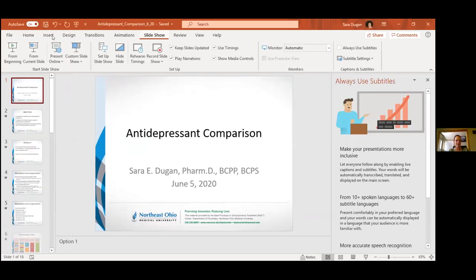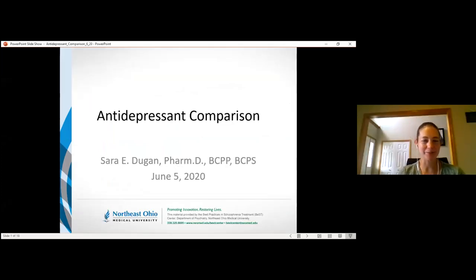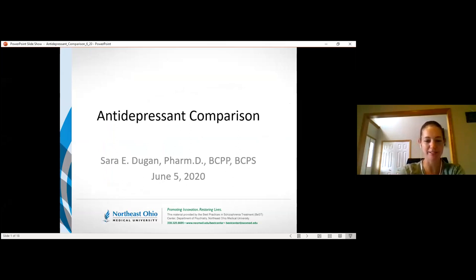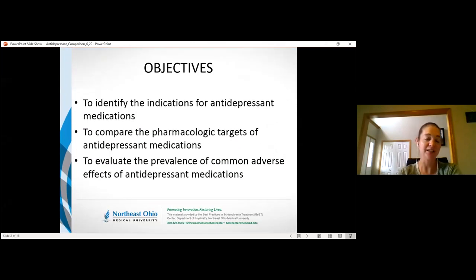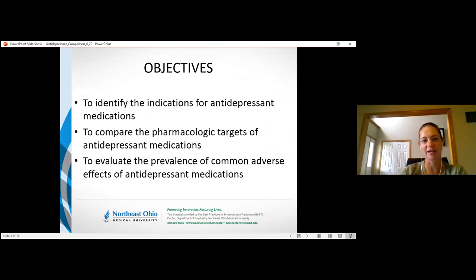This is an antidepressant comparison, kind of a companion to the antipsychotic comparison done about six weeks ago. The objectives for today are to identify the indications for antidepressant medications, look at uses beyond the formal indications, compare the pharmacologic targets, and evaluate the adverse effects.